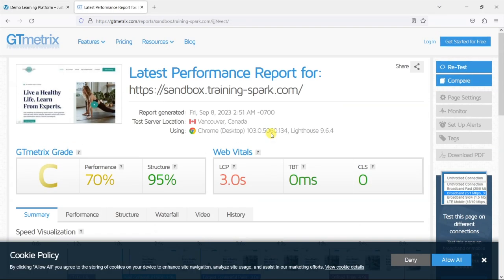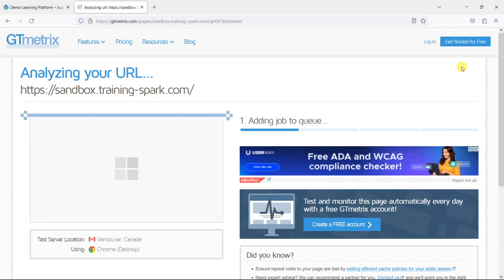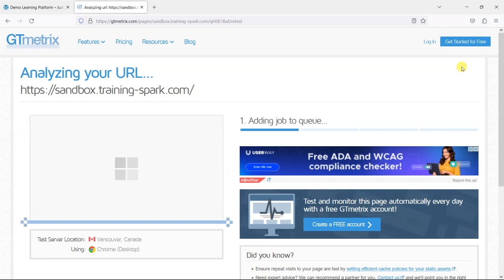But the proof will be in the retest here so what we're going to do is click retest here in the top right and it's going to test the site again.